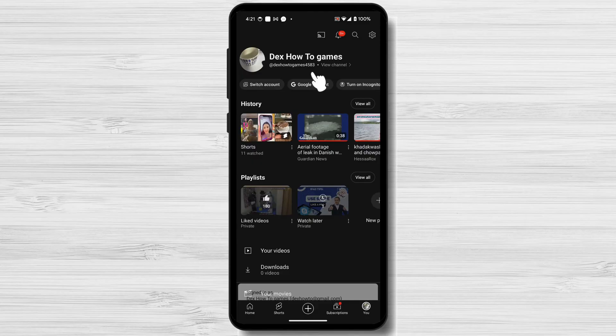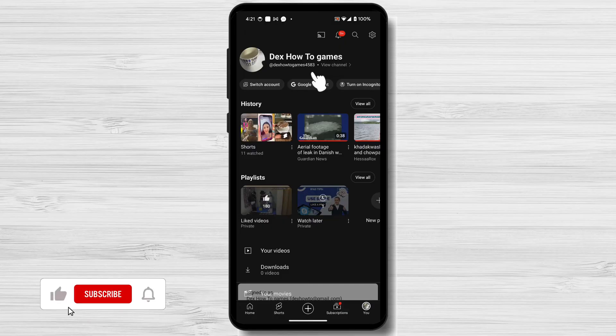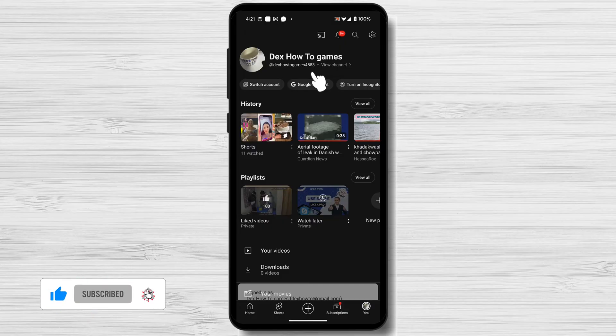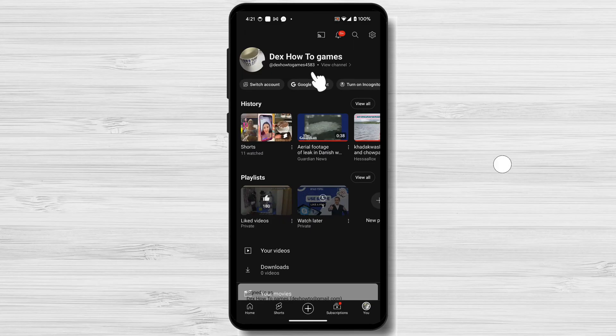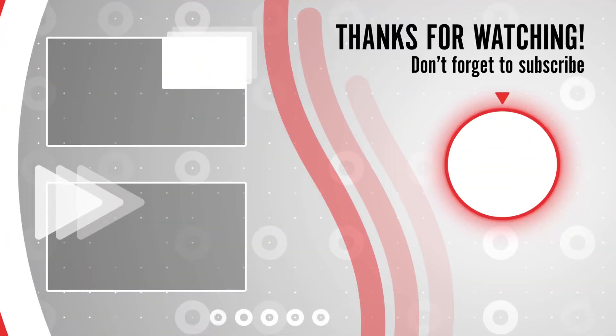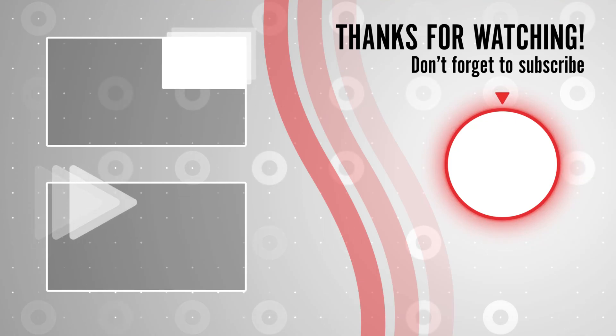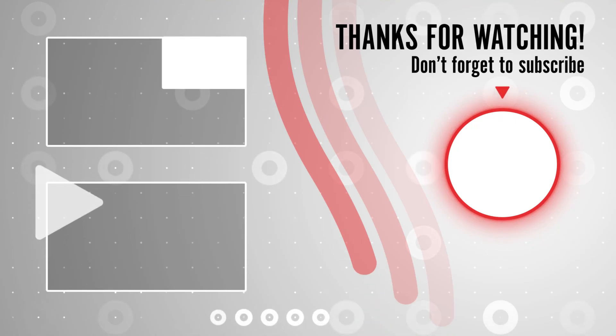And that's it for today. If you found this video helpful, please consider leaving a like and subscribe to my channel for more tech tips and tricks. As always, if you have any questions or requests for future videos, drop them in the comments below. Thanks for watching and I'll catch you in the next one.